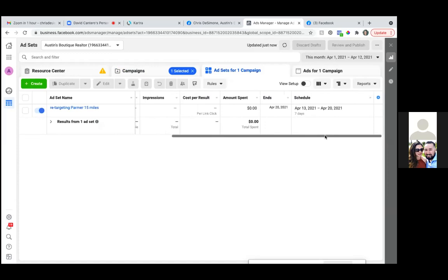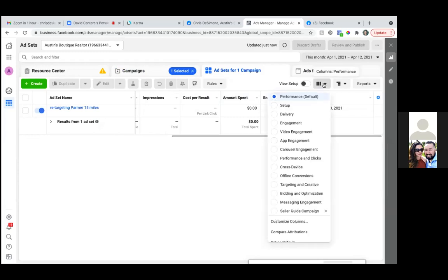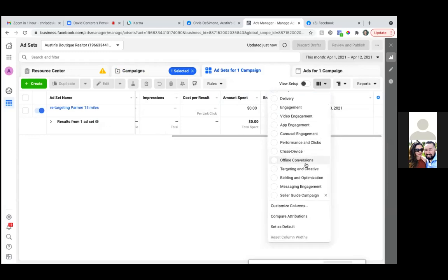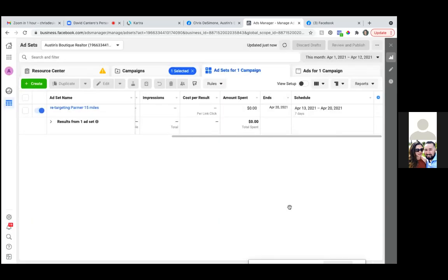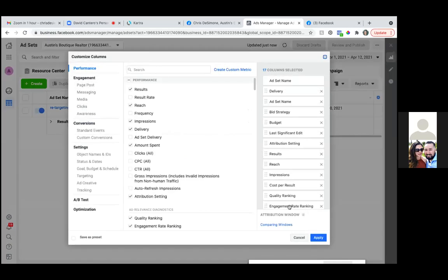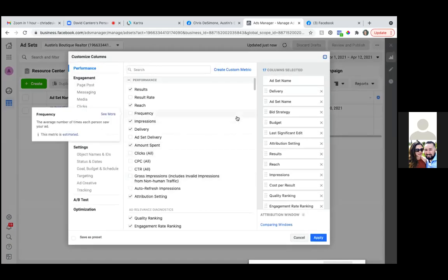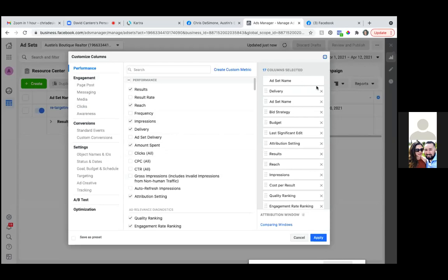What we're going to do is customize this column. Right there where it says 'view setup,' to the right of it — that black dot — click on that dropdown. This is your column. So we're going to do another one for traffic. Scroll down and go to 'customize columns.' And then what we're going to do is take away some of the ones by default on the right and add our own. To the very right, let's take out and X out 'last significant edit' and 'attribution setting.'